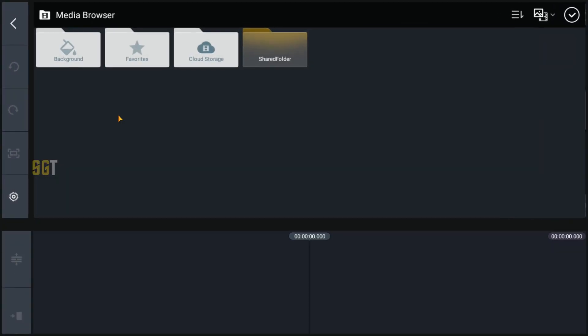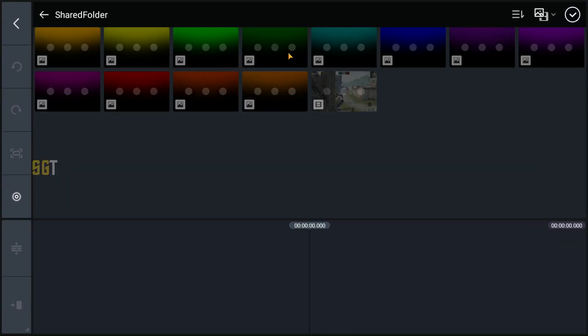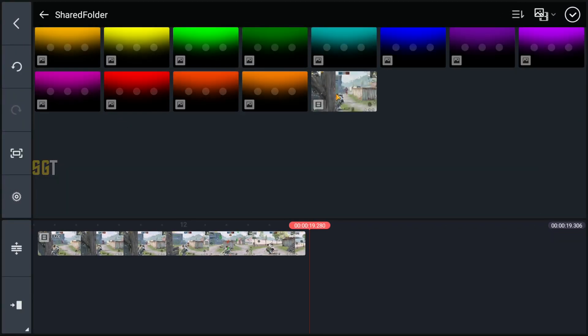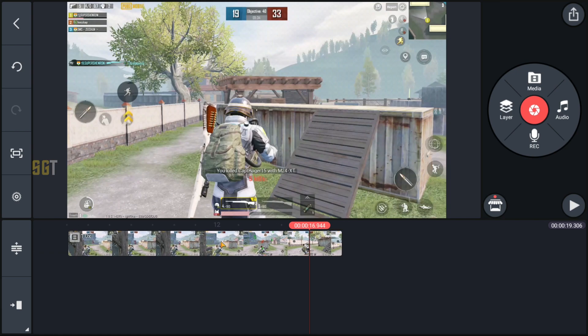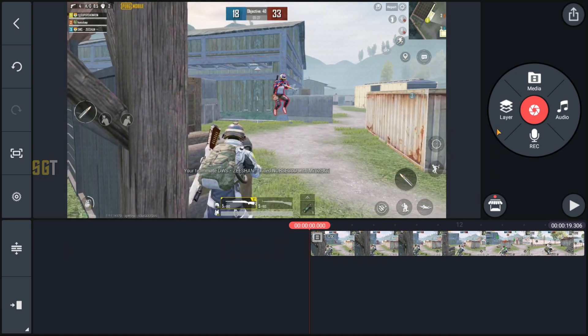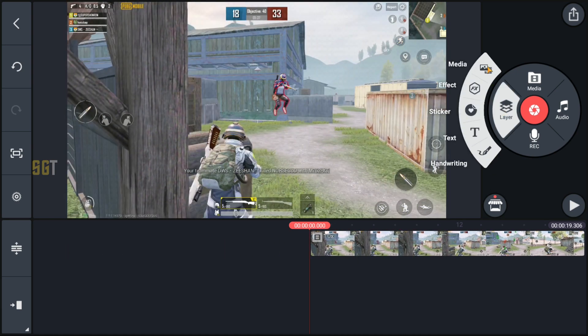First of all, we will open KineMaster, create a new project, and click on 16 by 9. We will select the ratio and then we will select our clip and then select new media.